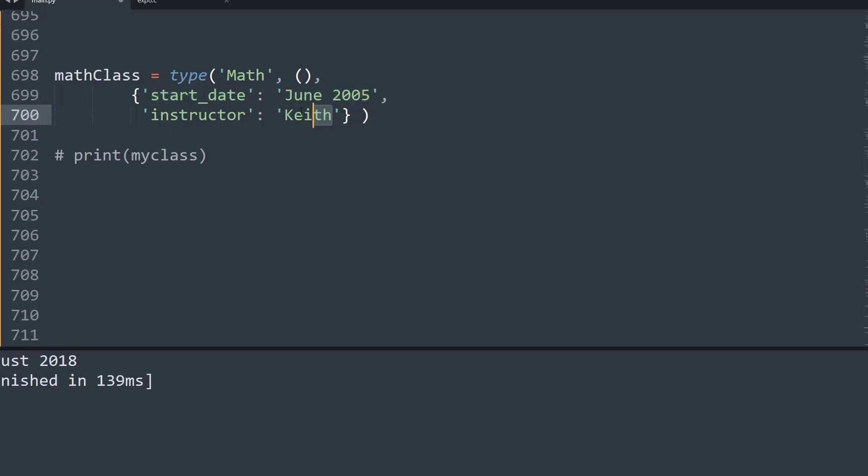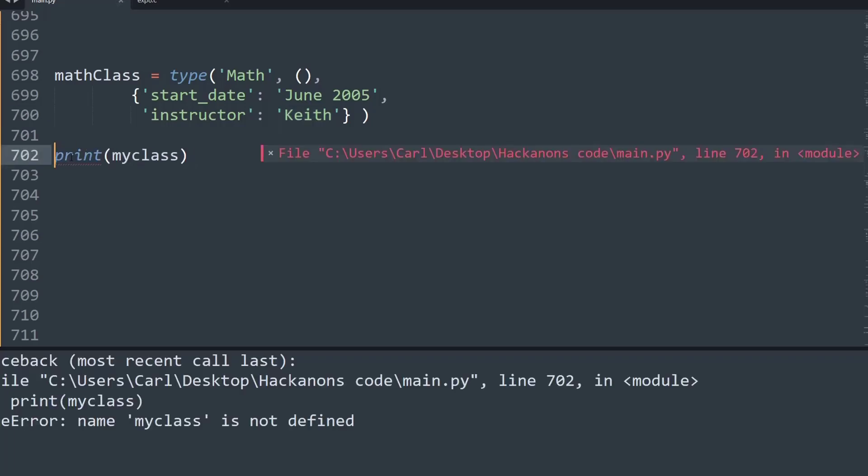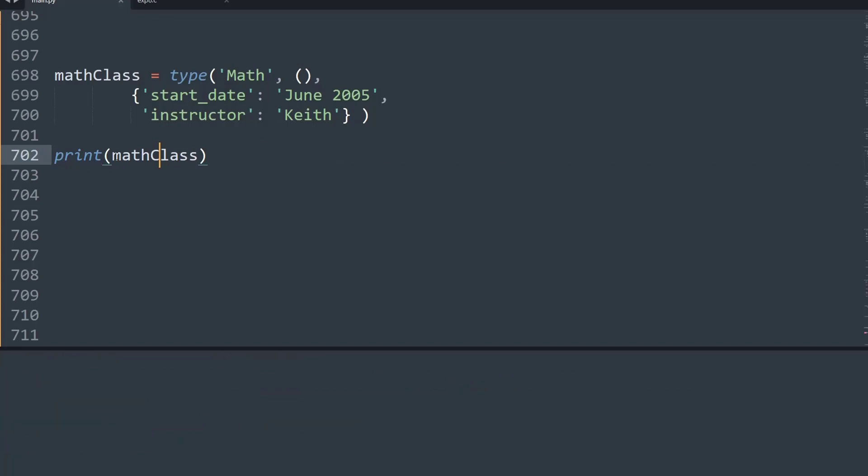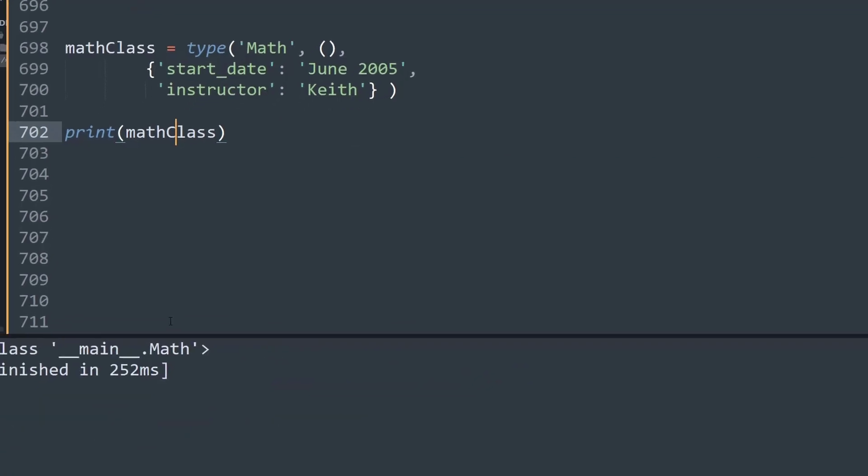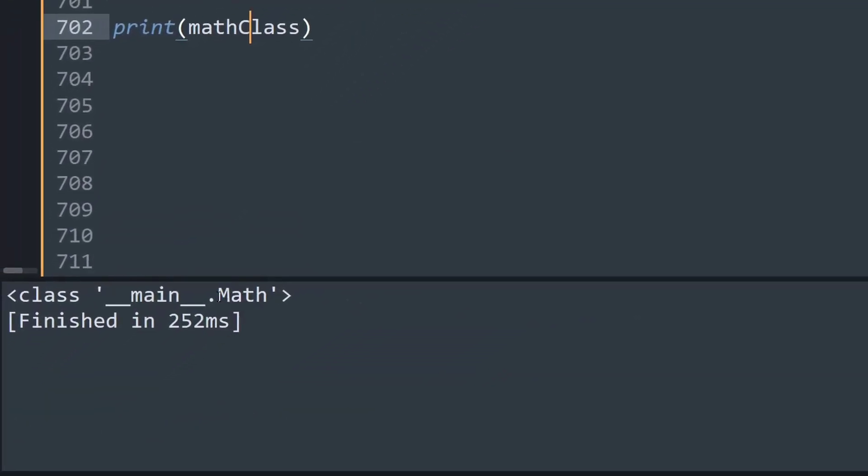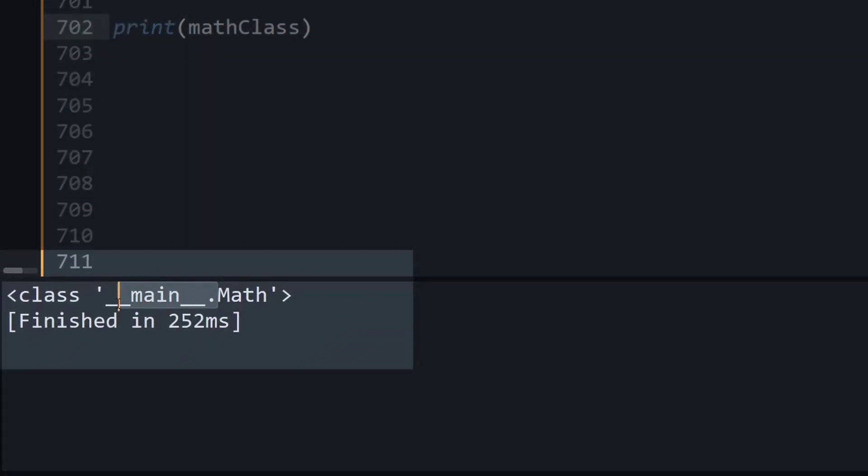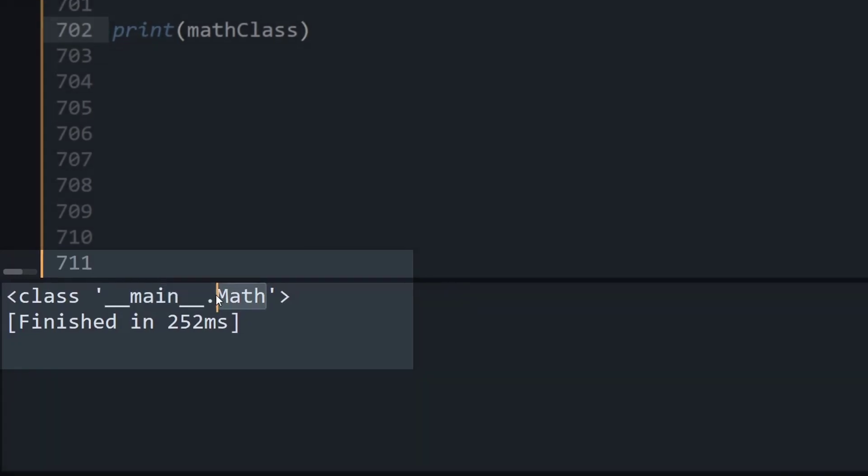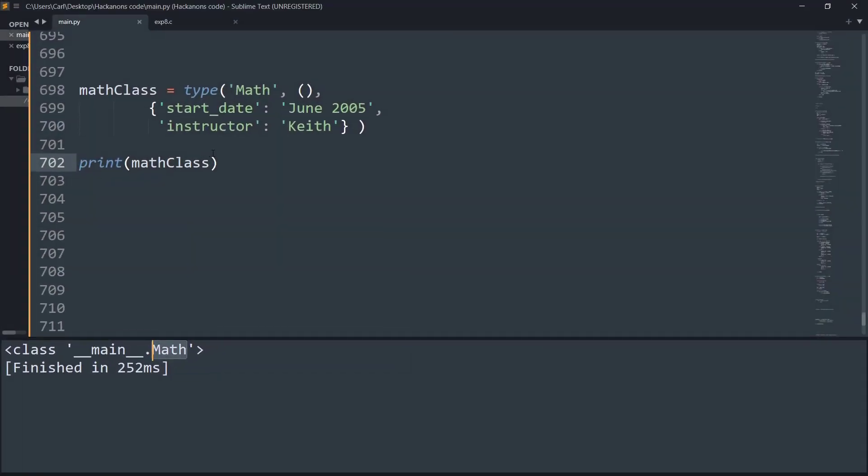Now let's try to simply print the myclass. If I run this program, it obviously says 'myclass not defined' because we obviously commented it on top. So let me just change this to mathclass. And now if I run it, as you can see on the output window, it says class __main__ of the name Math. So basically, it has created a class using the same method using the type keyword that we used.